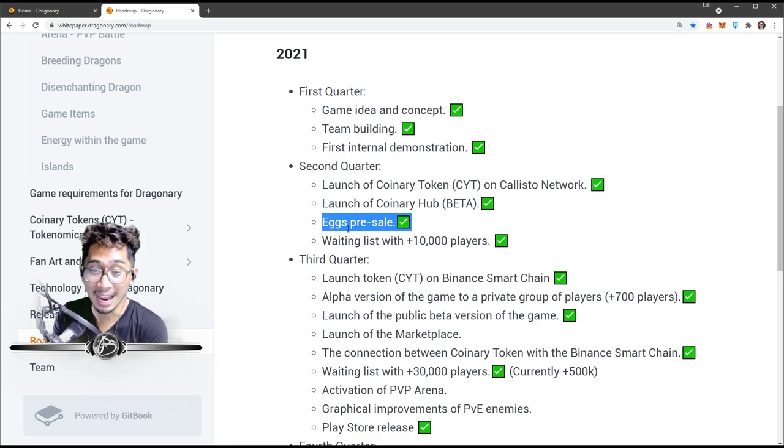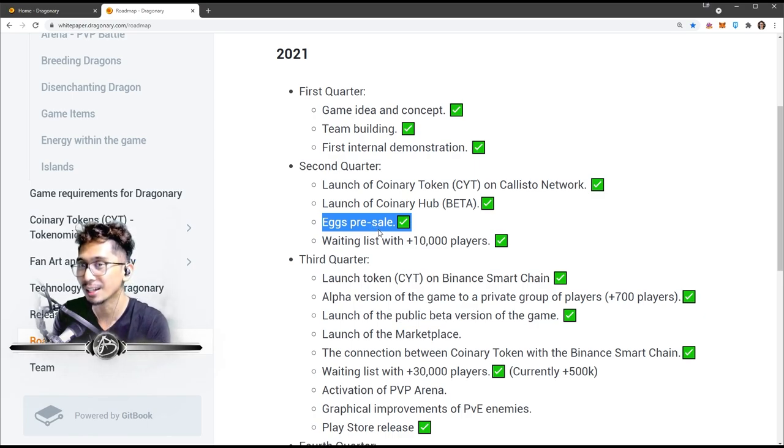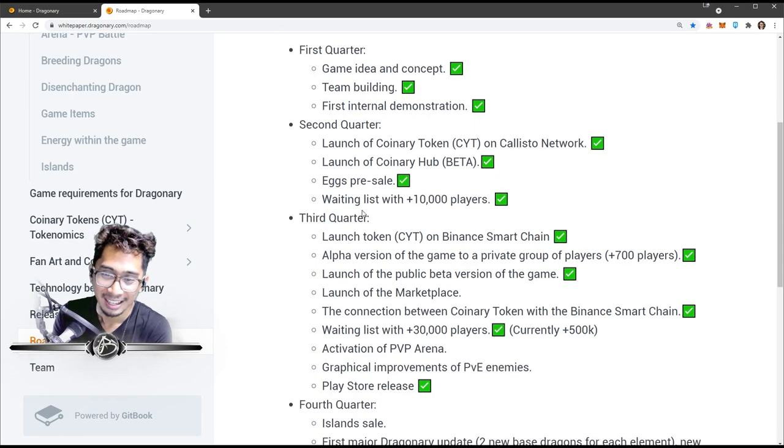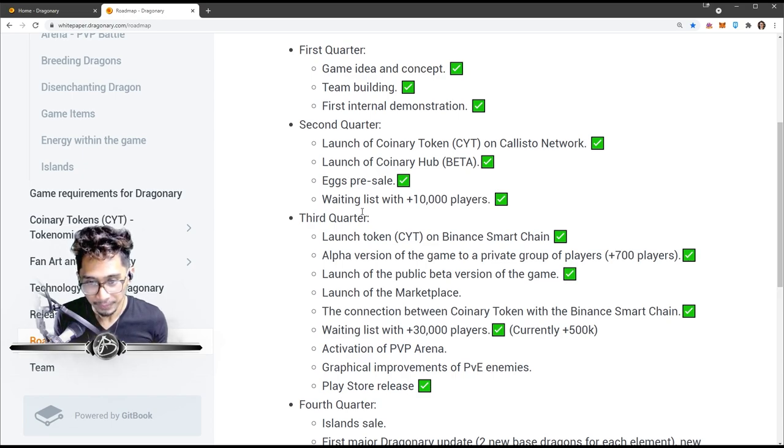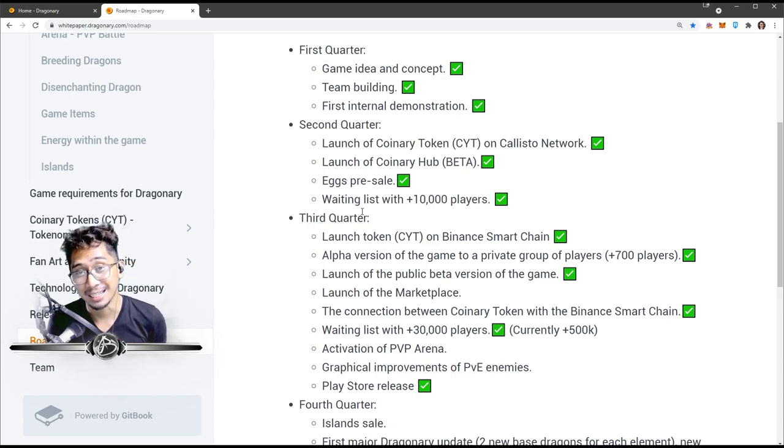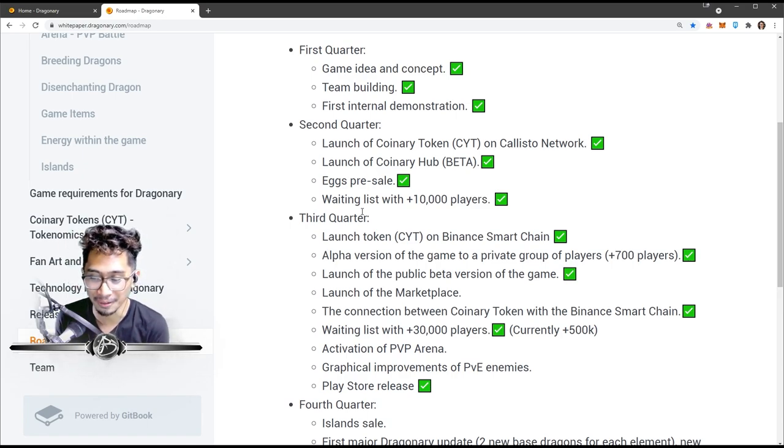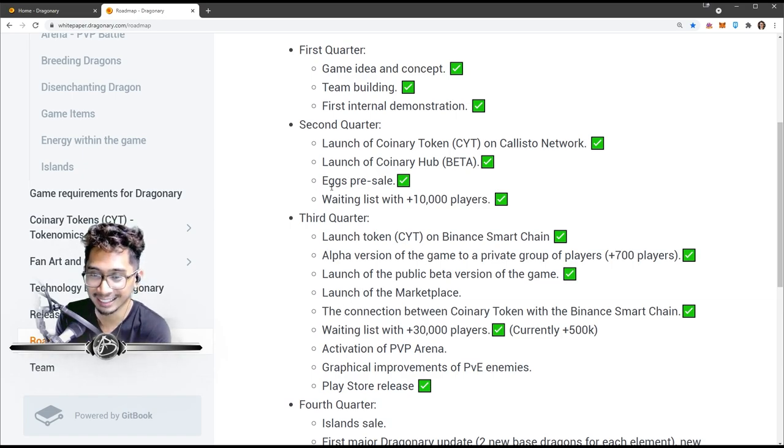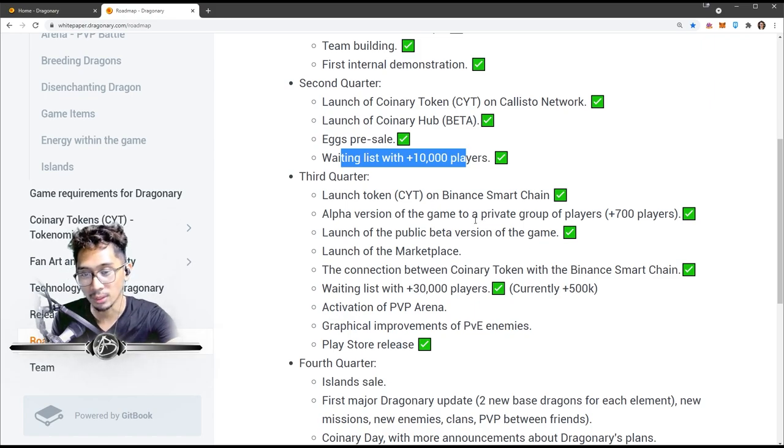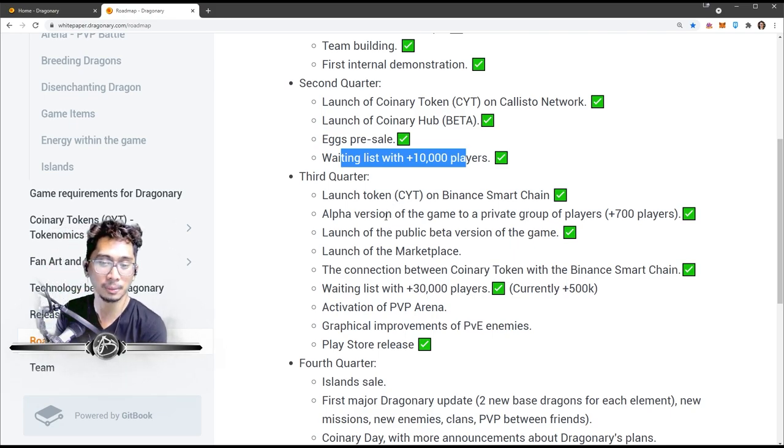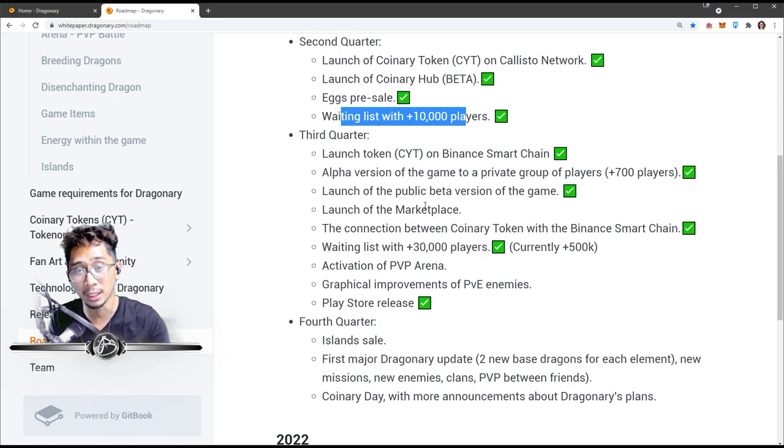In the second quarter they launched the Coinary token on the Callisto network, then launched Coinary hub beta, eggs presale. Yo, if you guys joined the presale during the second quarter, you guys are really, really lucky because these dragons are just - yeah, you know what I'm talking about. Basically guys, to give you context, people can buy a legendary dragon for like $88. Now it can cost upwards of - I don't want to do the math, that's how much. Then they did their waiting list of 10,000 players. I found out about this game in August, so I was not part of this. I'm pretty late I guess when it comes to this, but I still believe in the goal and objective of the game.